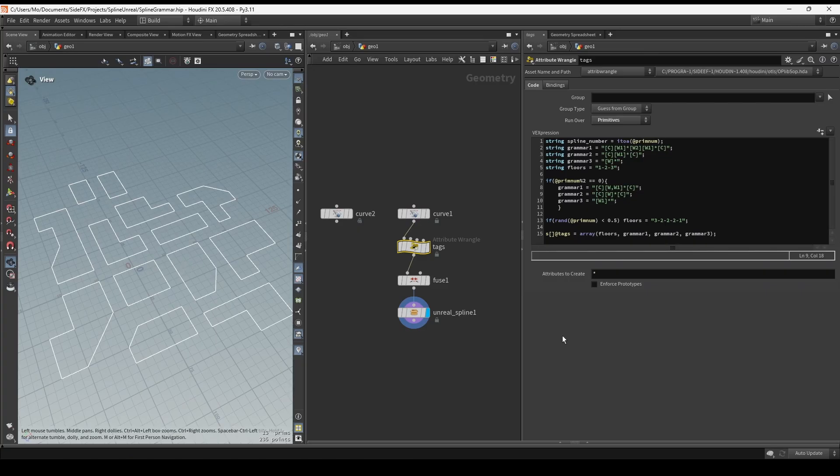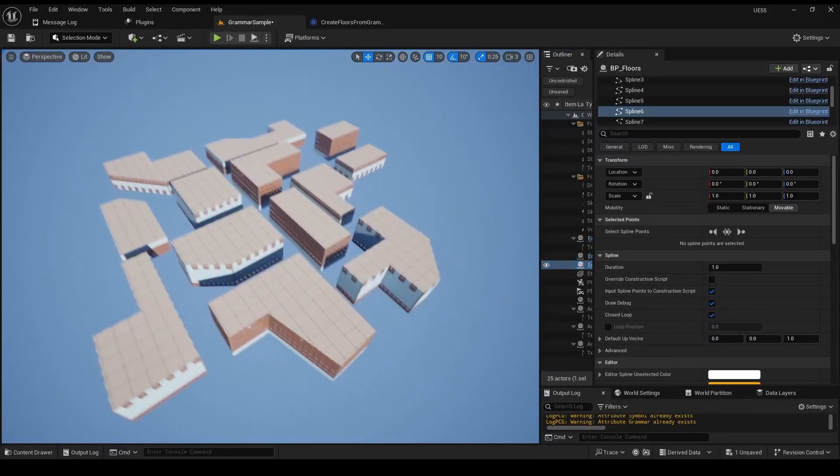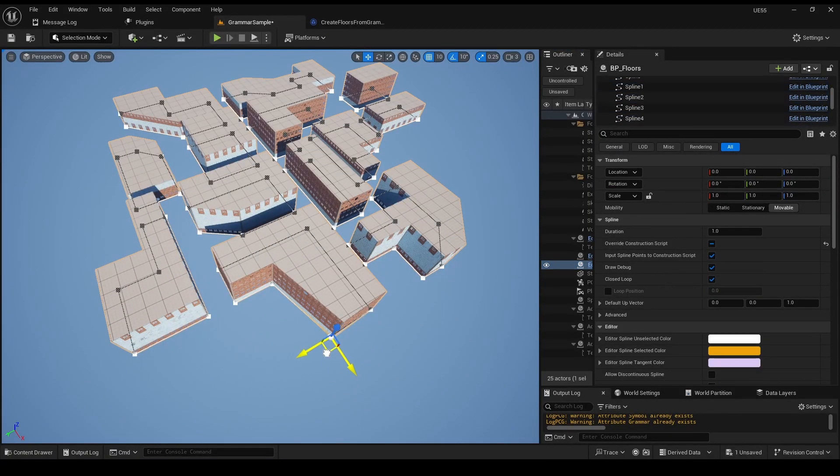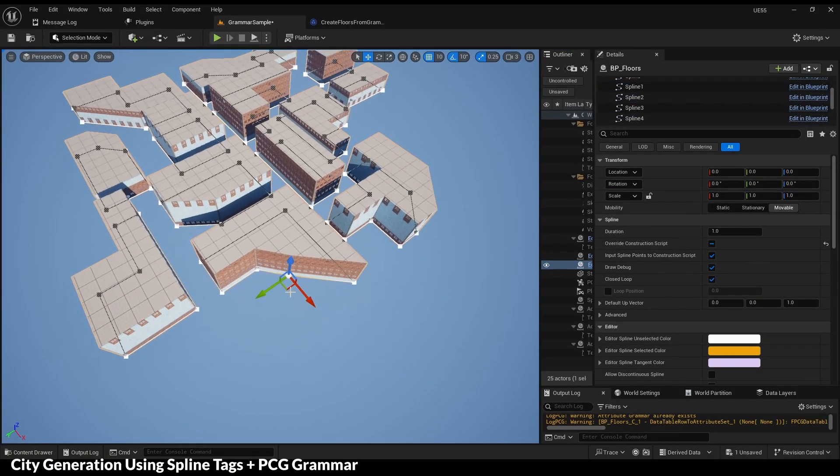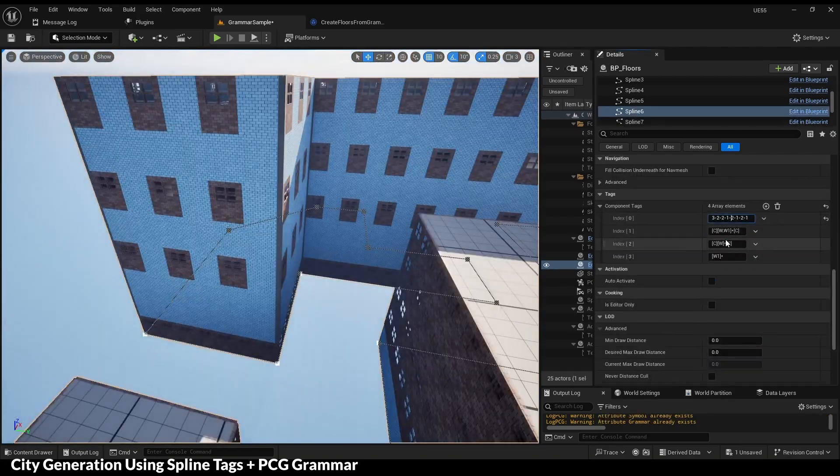Let's use some tags on splines. Write grammar in tags. Read tags in PCG. And we have a city that we can edit quickly.